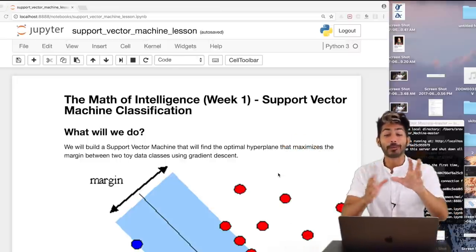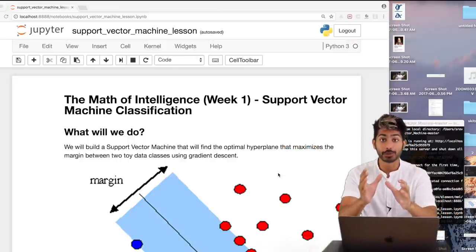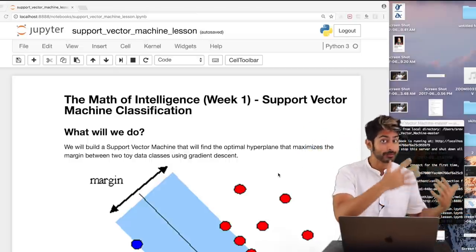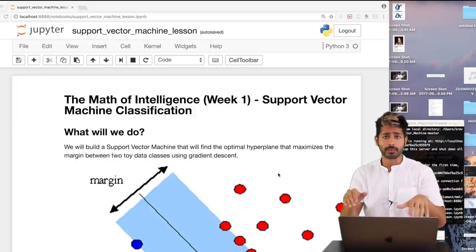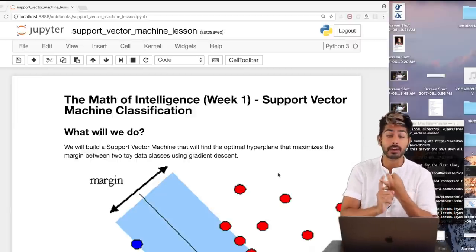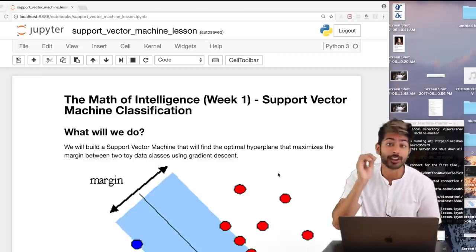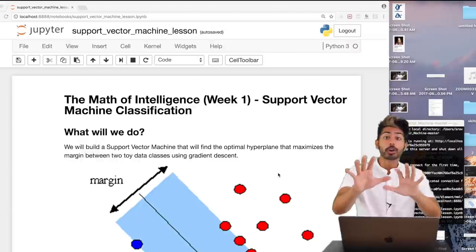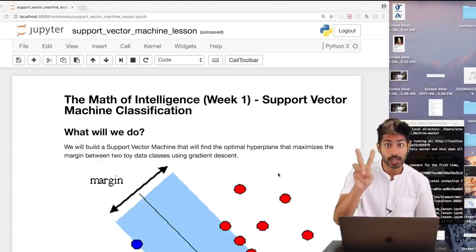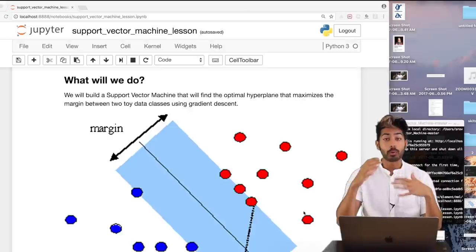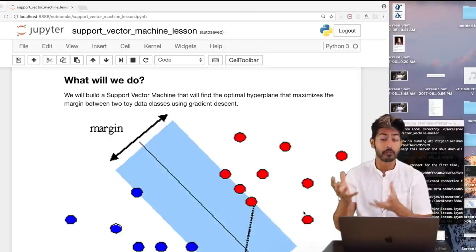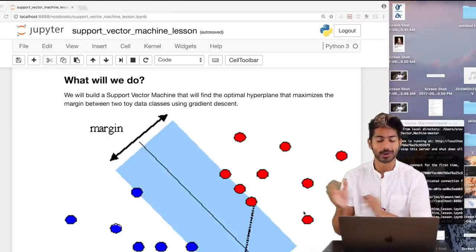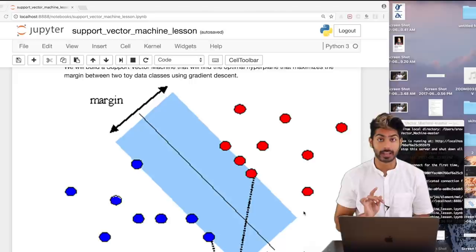Hello world, it's Siraj, and today we're going to build a support vector machine to classify two classes of data. I've re-recorded this video because the sound and video quality wasn't good enough. We're going to build a support vector machine, and the way we're going to optimize this machine learning model is to use gradient descent.